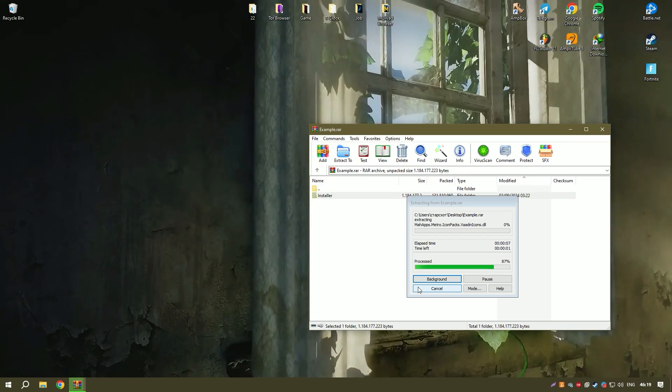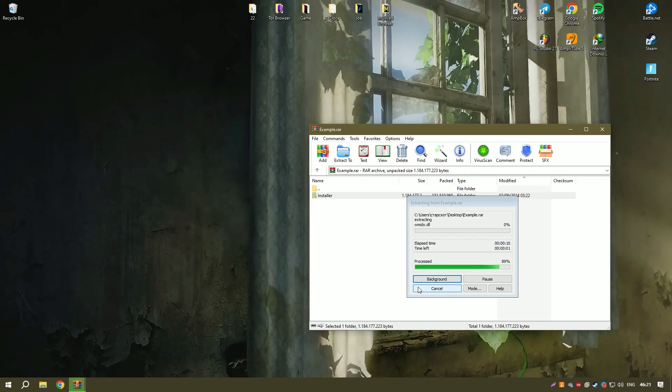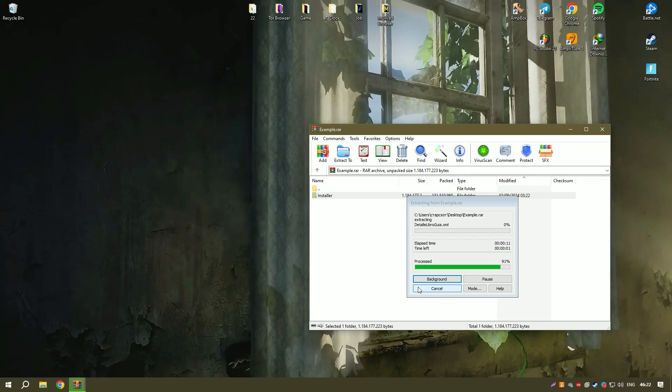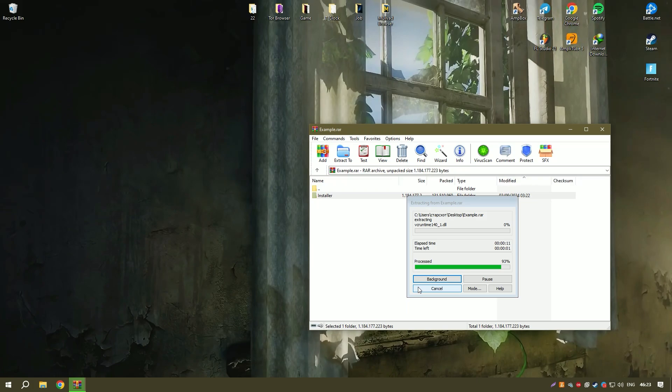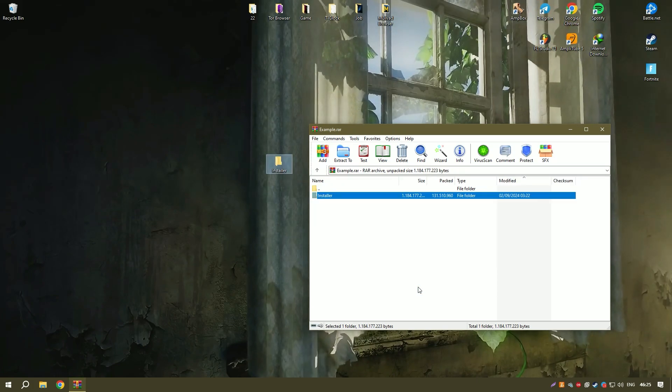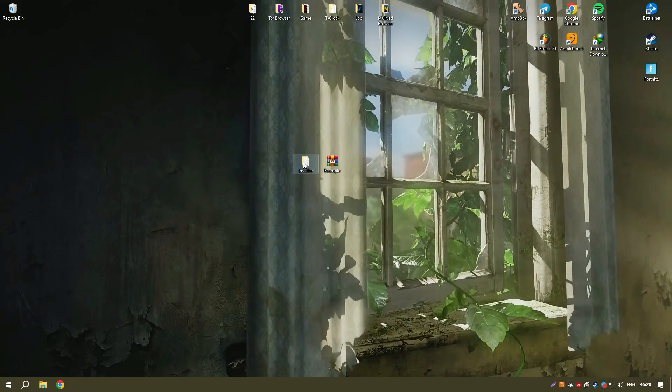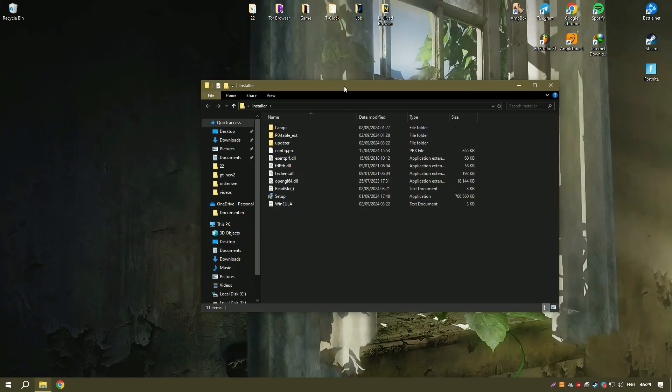The software suite also includes Corel Photo Paint, which offers additional photo editing capabilities, enhancing the overall versatility of the package.